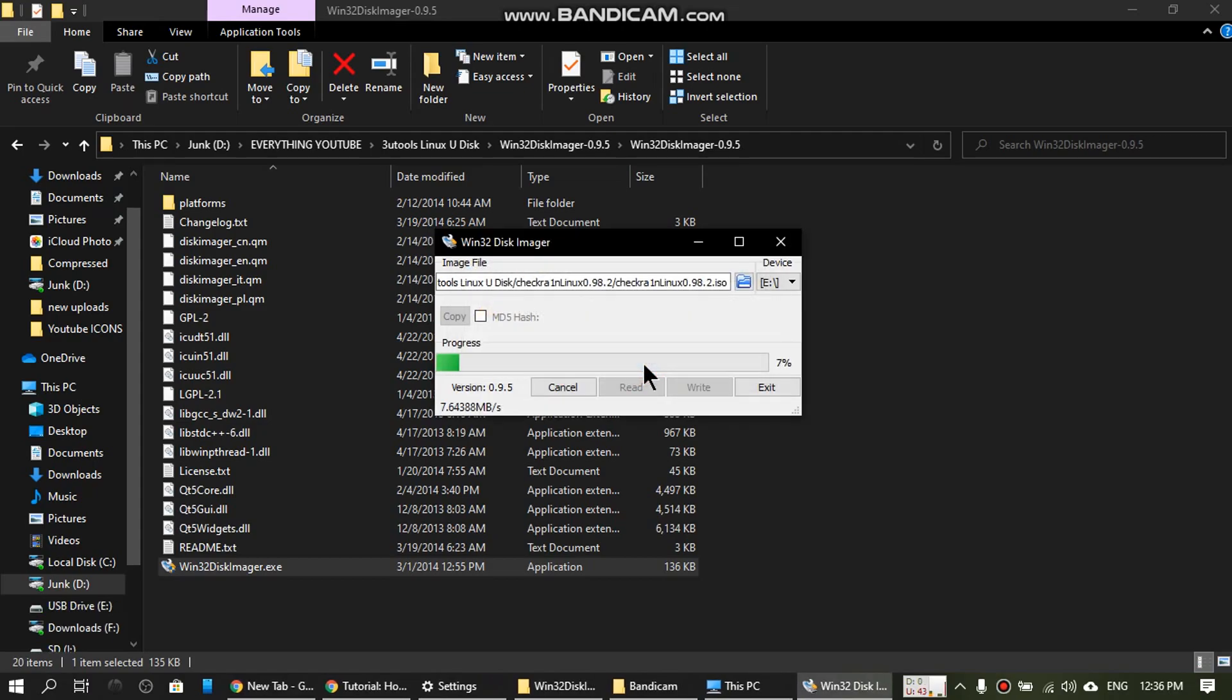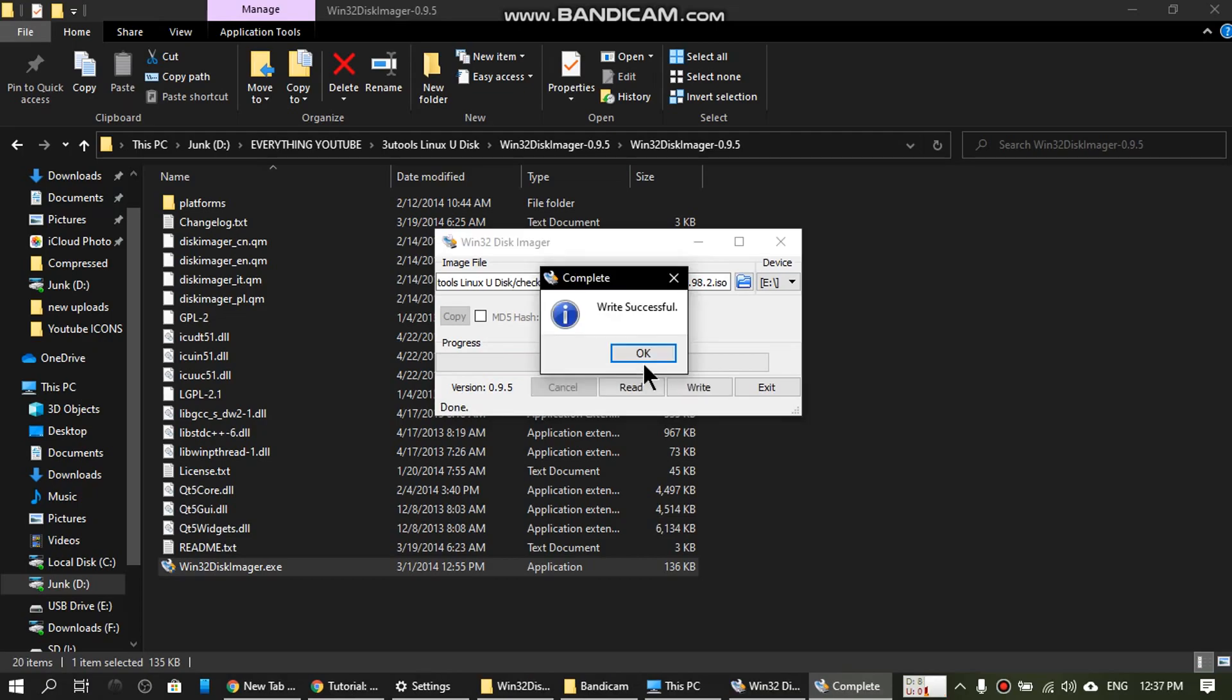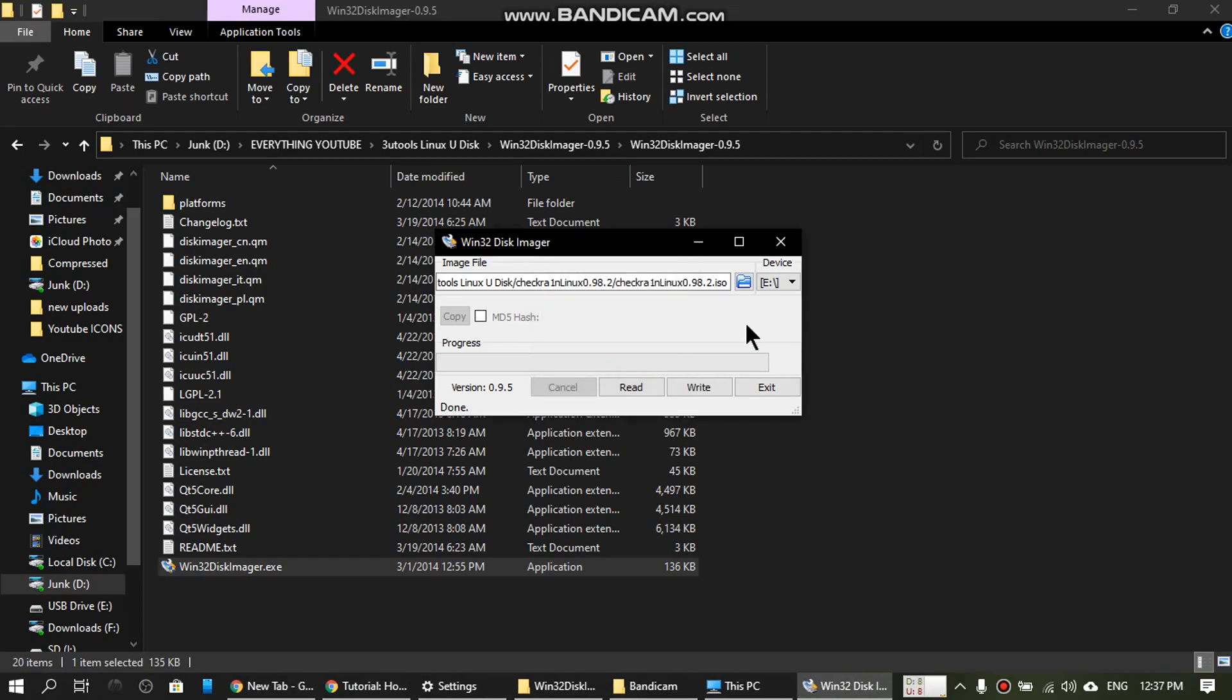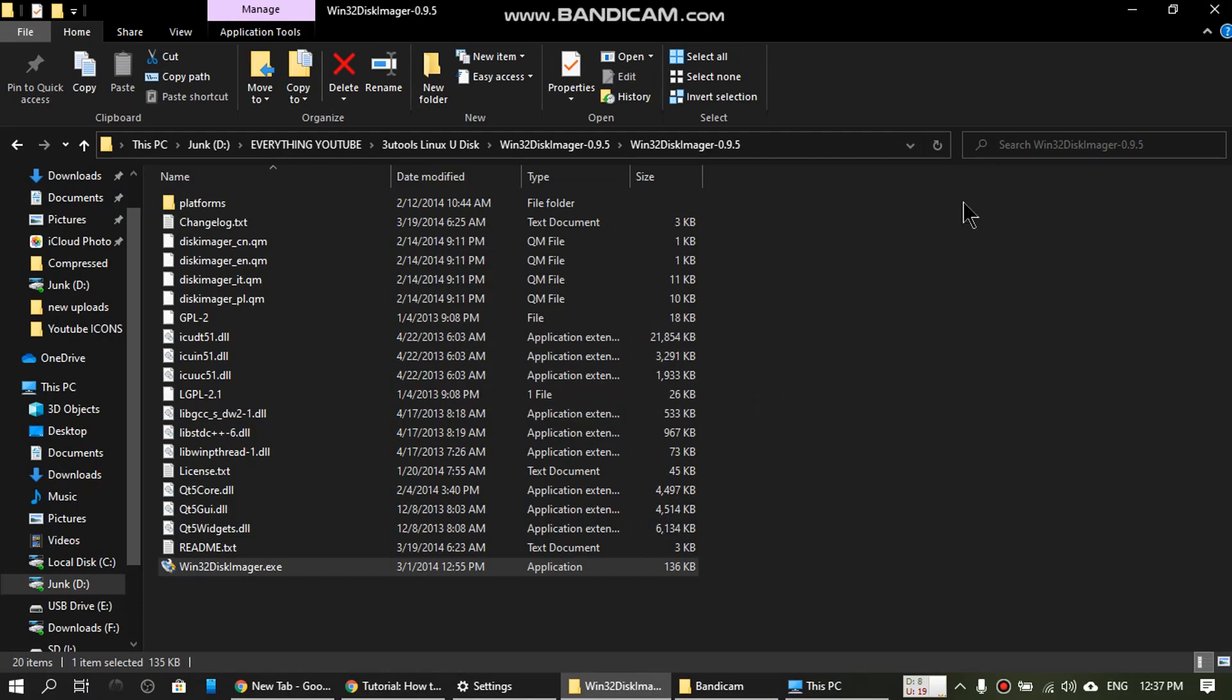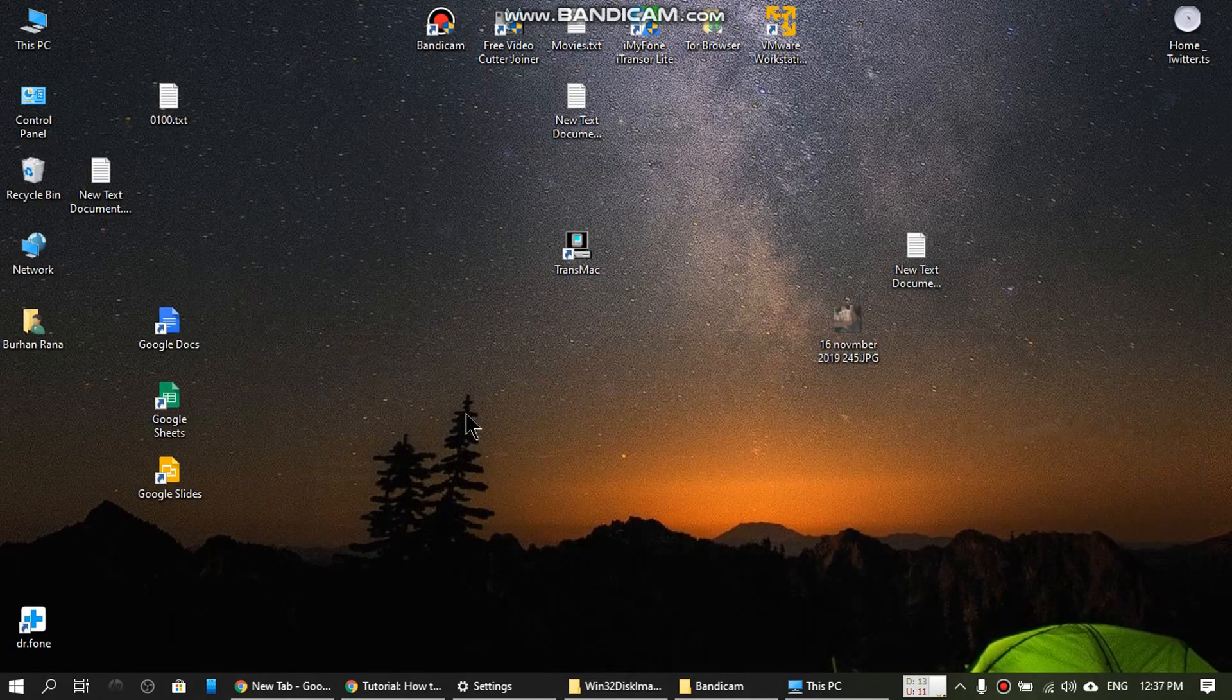This warning will appear, type yes. The process will take a few seconds. I will pause this video and I will resume when the process is complete. Okay, the write is successful. Tap okay, exit the software. And now you have to restart the computer.